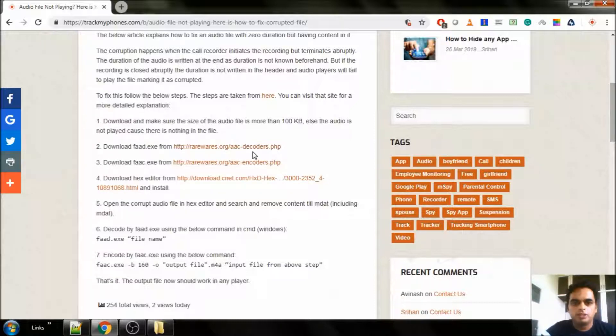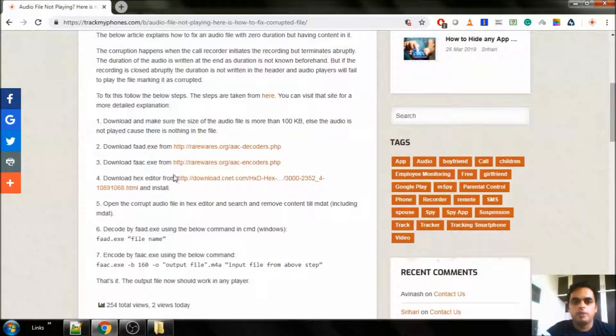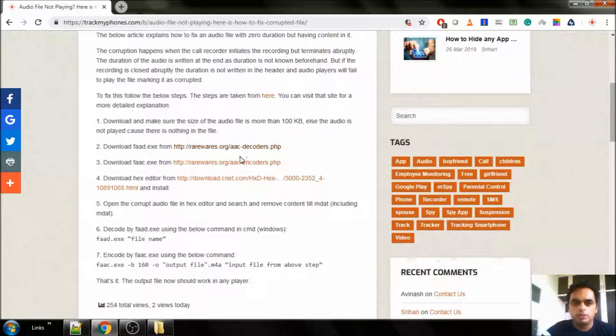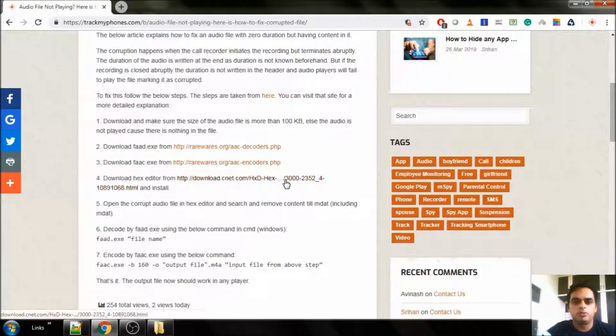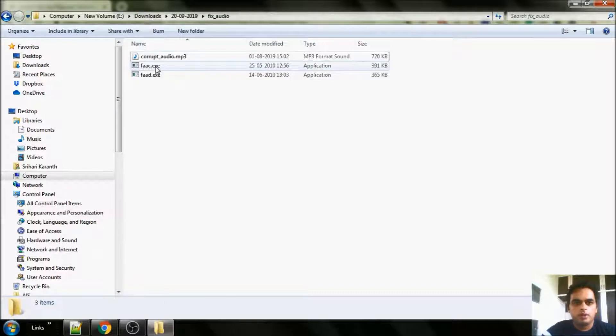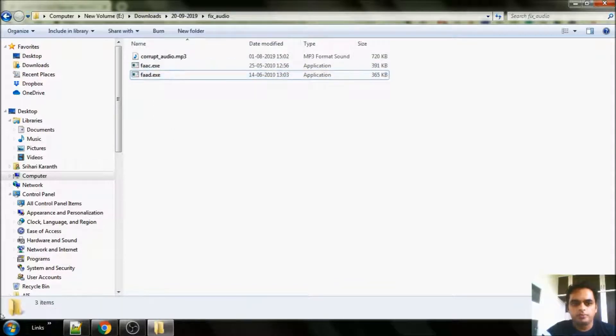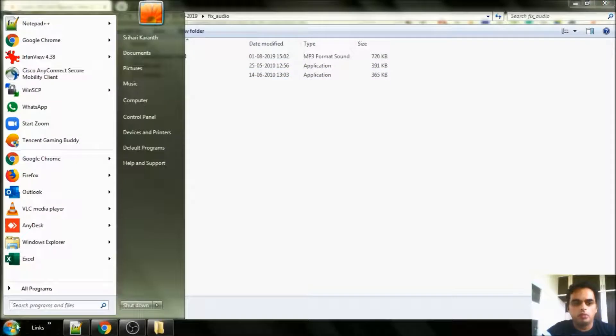One is AAC decoder, AAC encoder and hex editor. You can find the link of this URL in the description below. So download these three files and you are ready to fix your audio. So I have all these three files here. FAAC, FAAD and one more is hex editor.